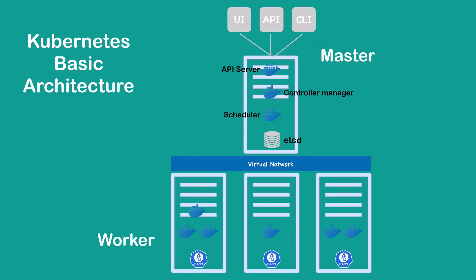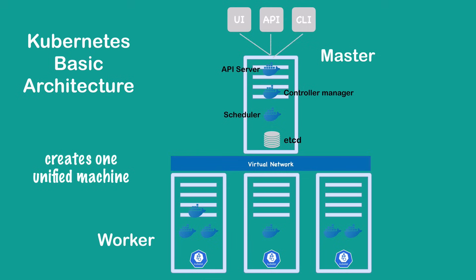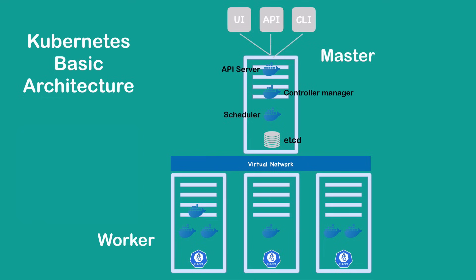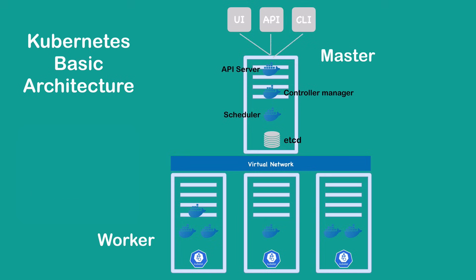In simple words, virtual network actually turns all the nodes inside of the cluster into one powerful machine that has the sum of all the resources of individual nodes. One thing to be noted here is that worker nodes, because they actually have most load because they are running the applications inside of it, usually are much bigger and have more resources because they will be running hundreds of containers inside of them, whereas master node will be running just a handful of master processes, so it doesn't need that many resources.